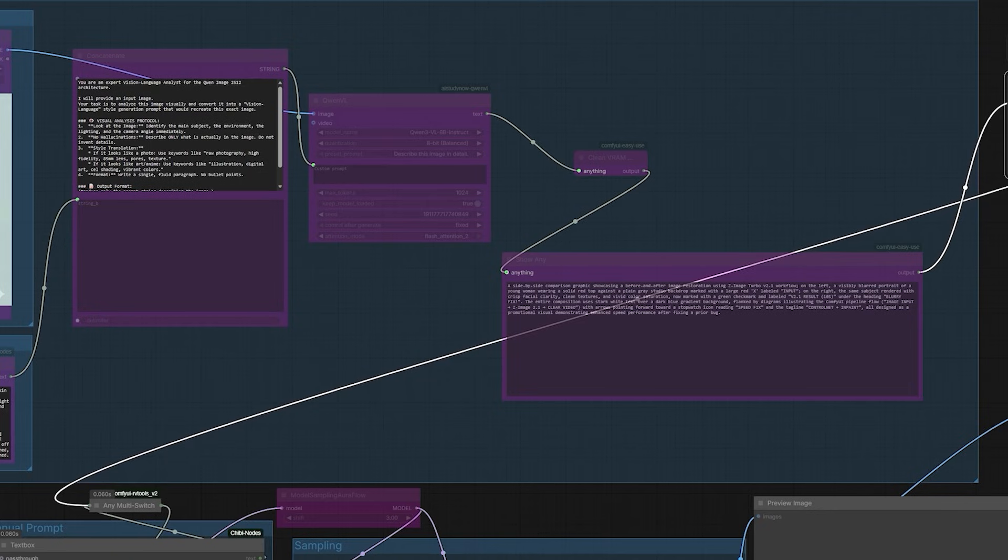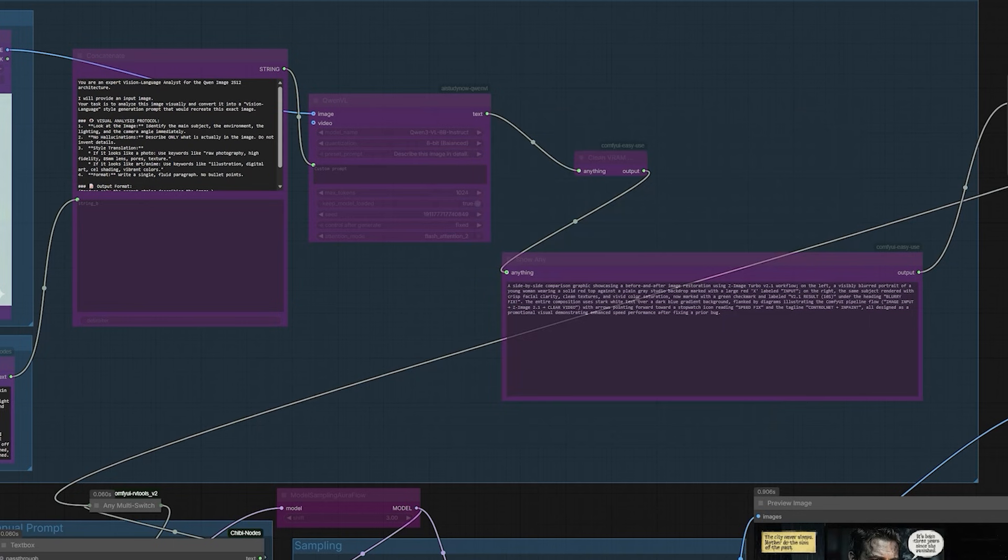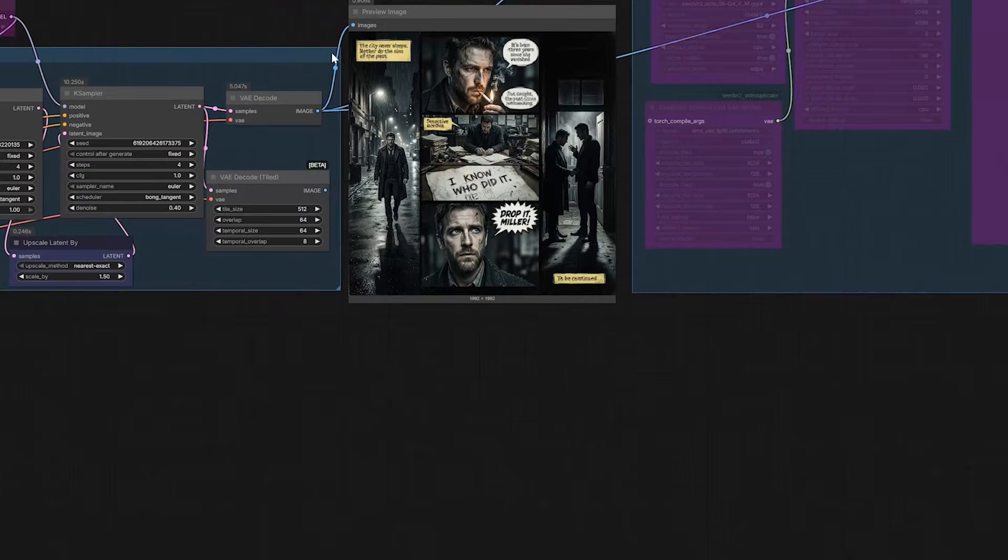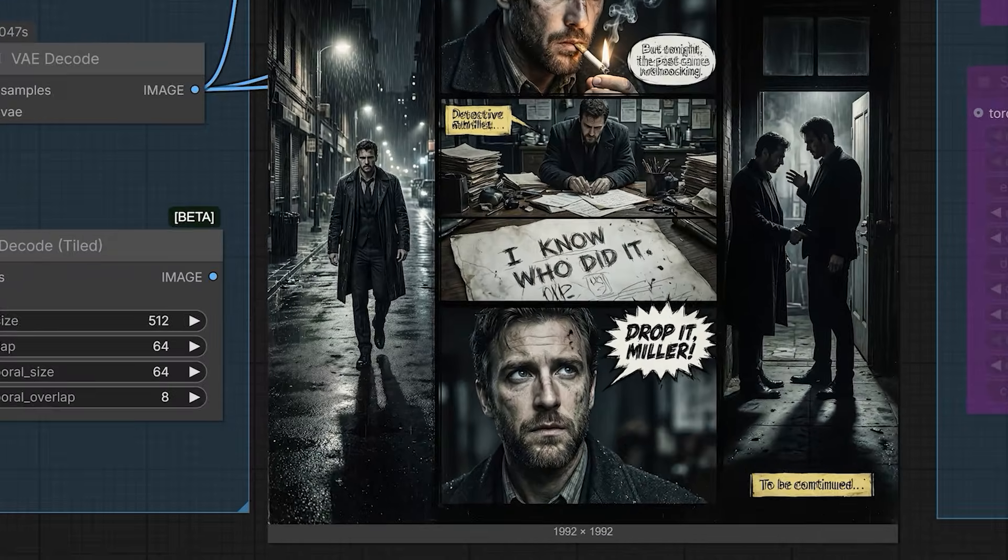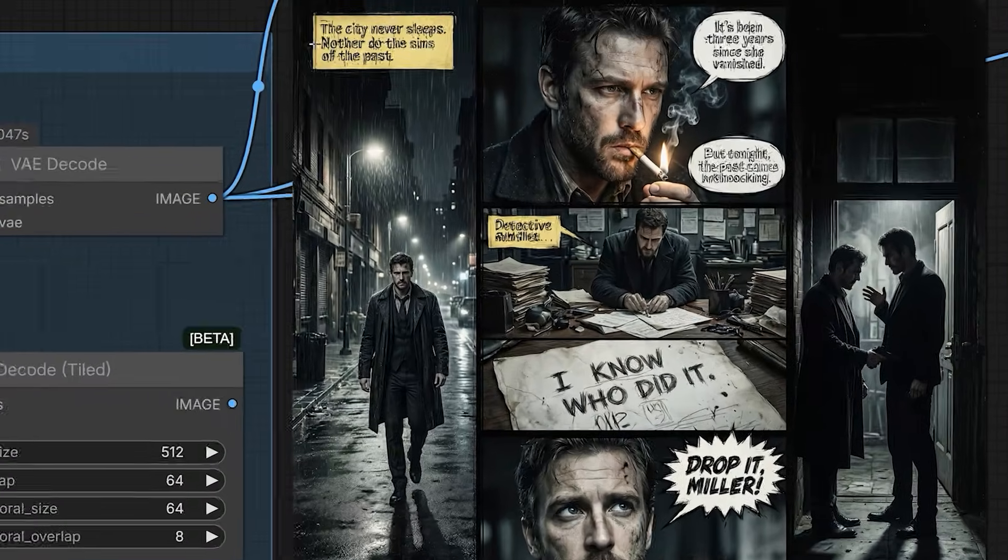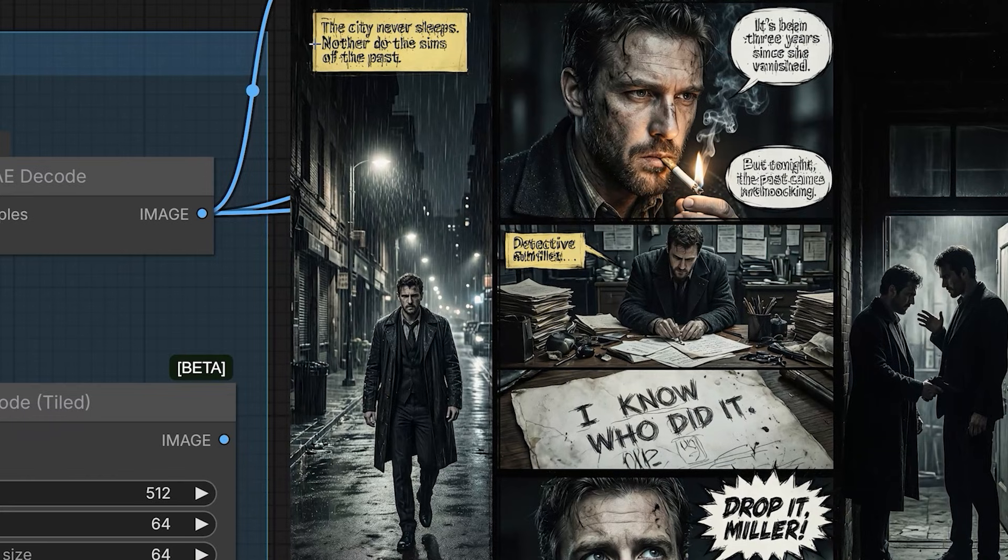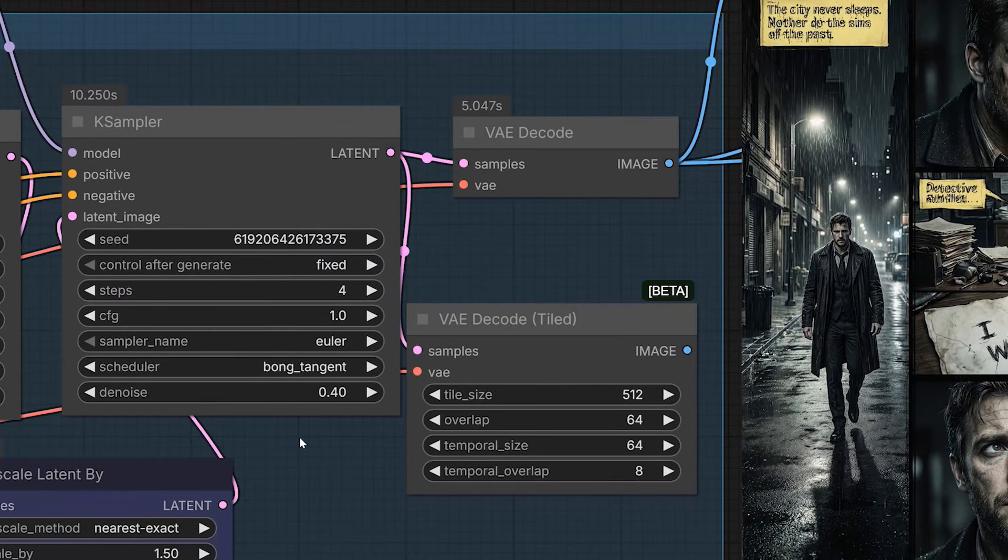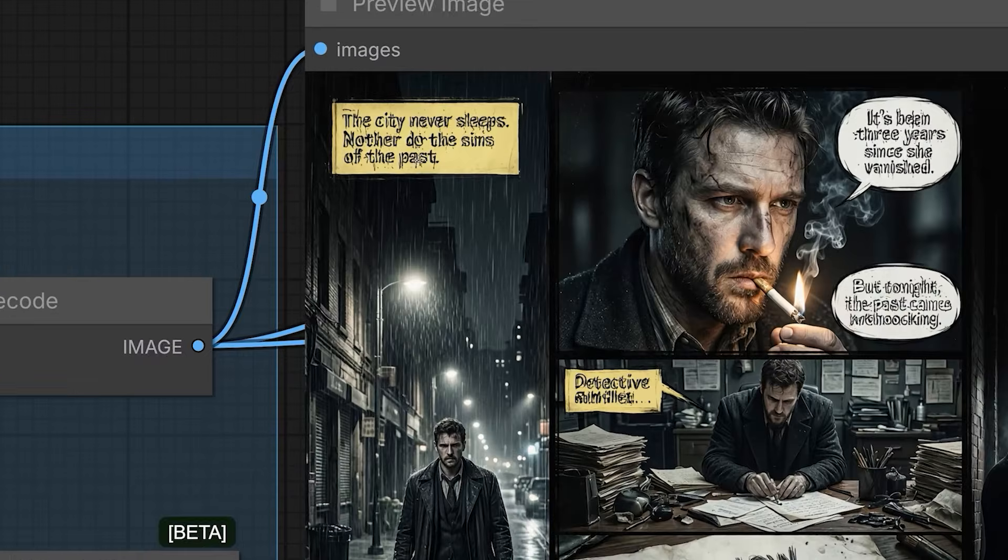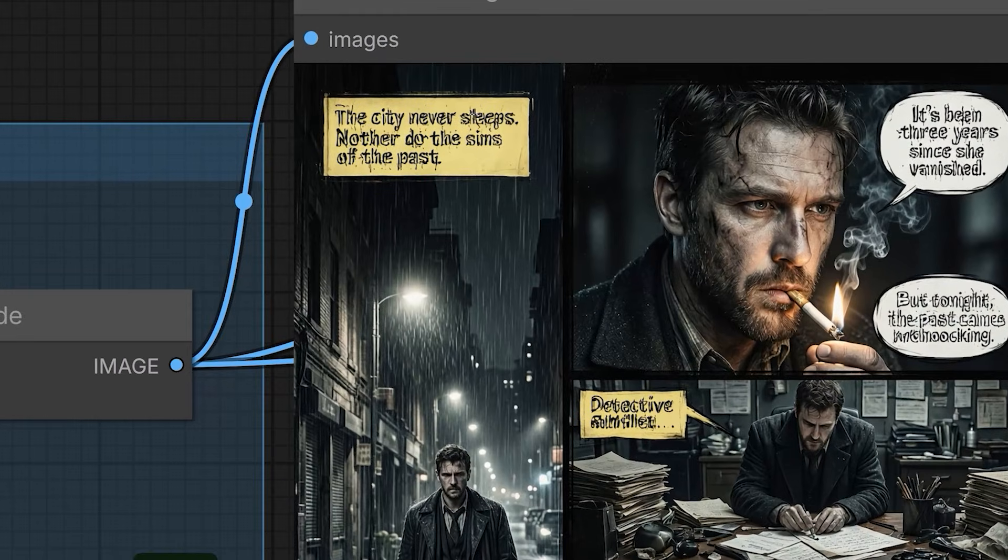So, there is one downside to this workflow that you need to know. If you generate text using Bond Engine, the text will look blurry. The scheduler tries to add texture to the letters, which ruins them. So, how do you fix that? It's quite simple.